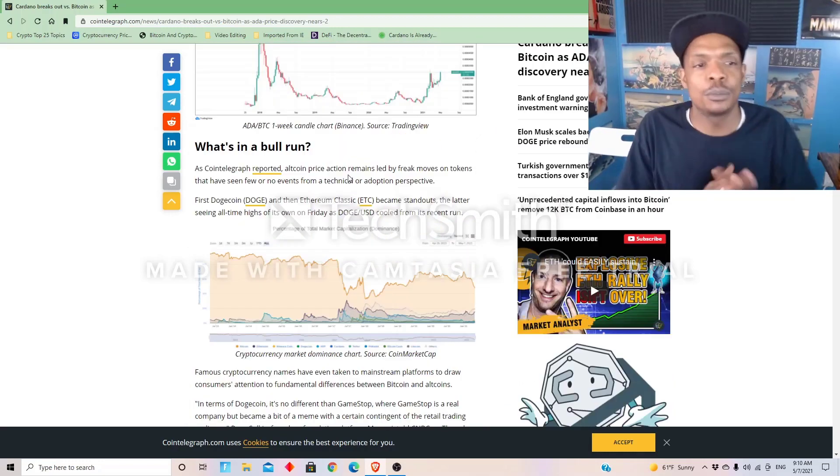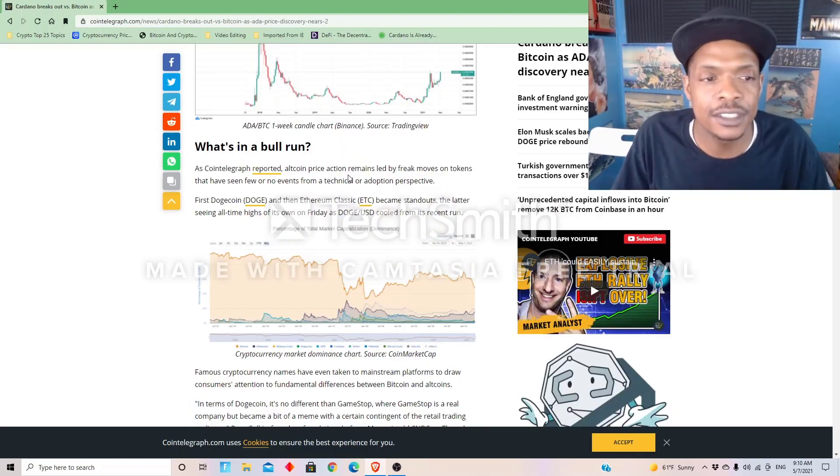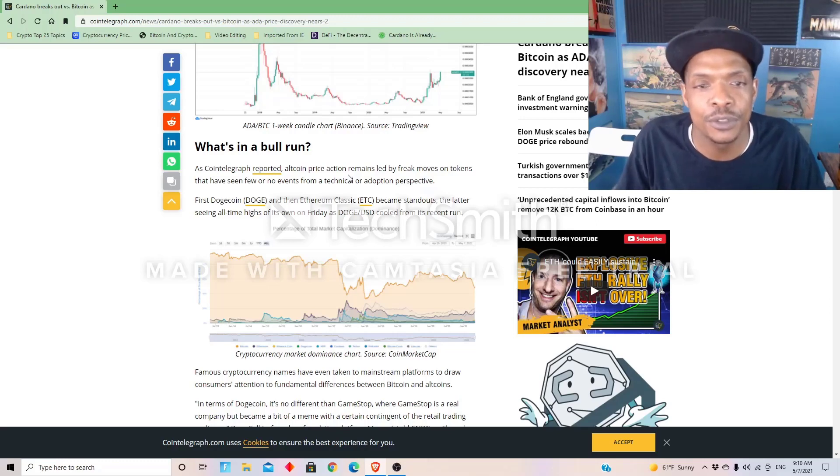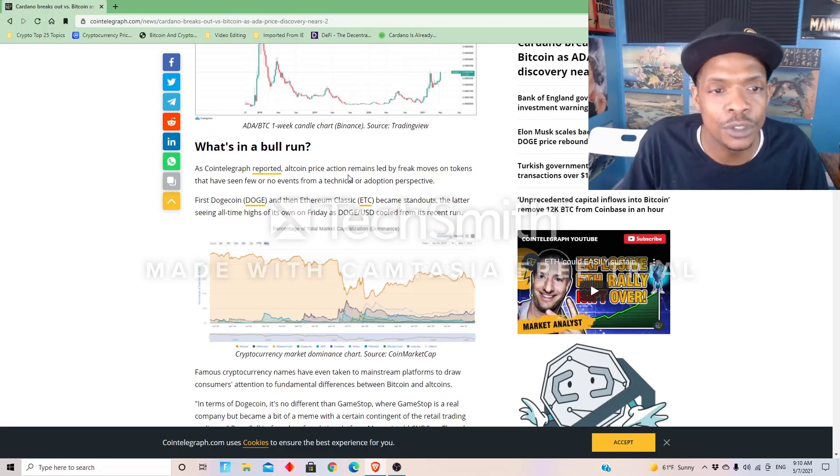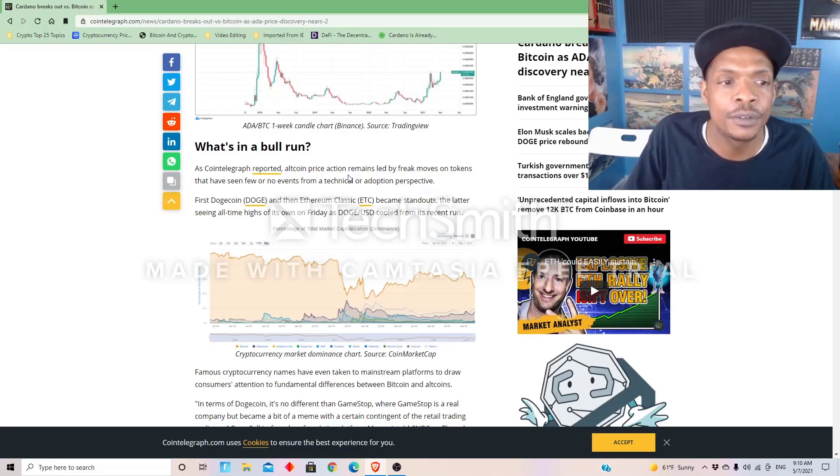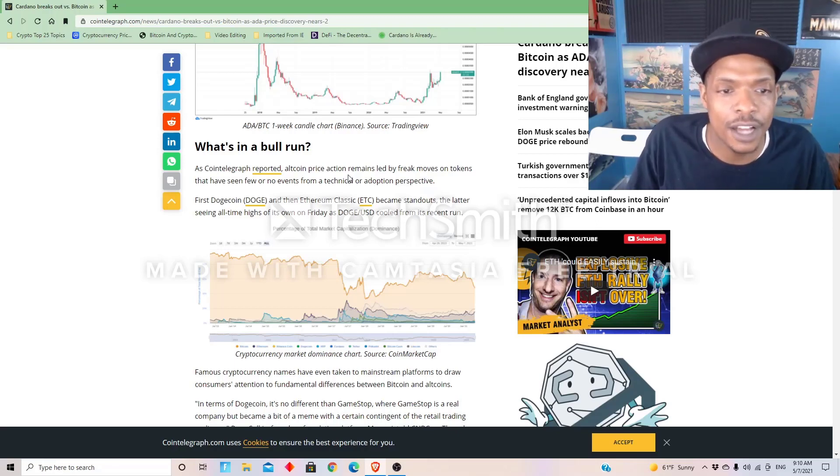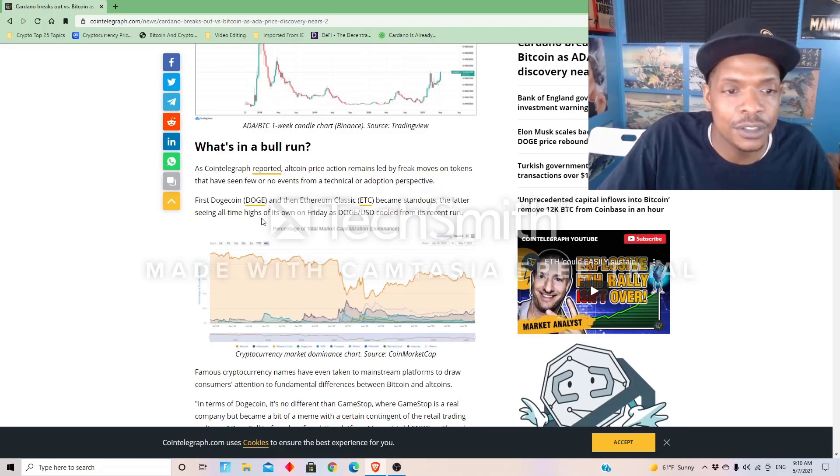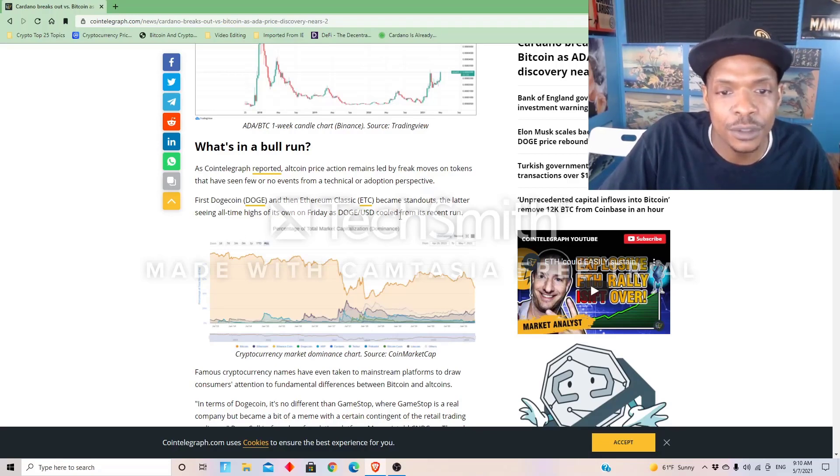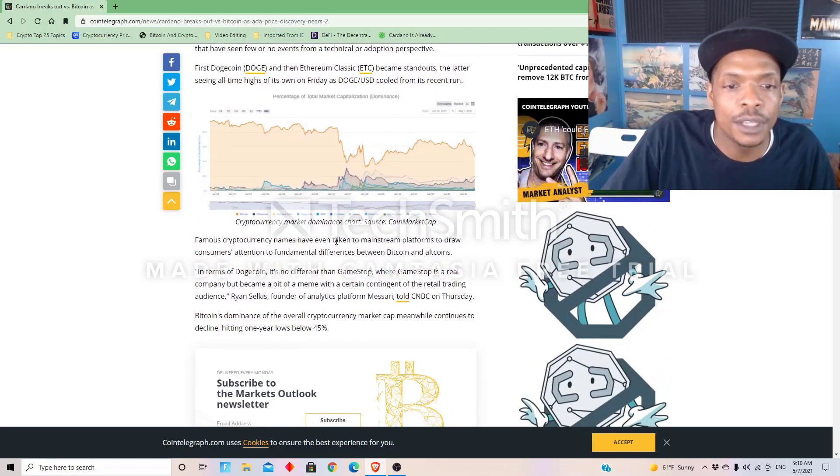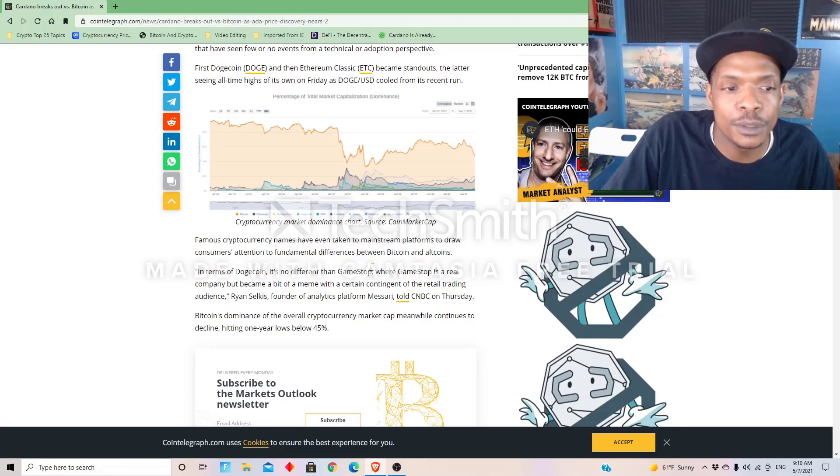As Cointelegraph reported, altcoin price action remains led by freak moves on tokens that have seen few or no events from the technical or adoption perspective. First Dogecoin, and then Ethereum Classic became standouts, the latter seeing an all-time high of its own on Friday.